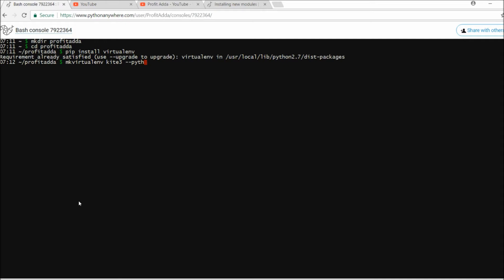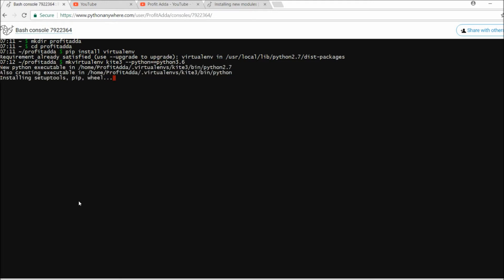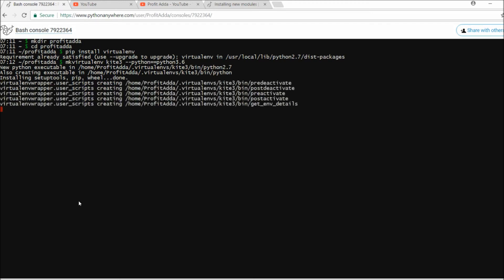I need Python 3.6 as the interpreter, so I'll specify python3.6 when creating the virtual environment for the kite3 folder. As you can see, the virtual env wrapper has been set up and I've got Python 3.6 installed. Everything is in place.